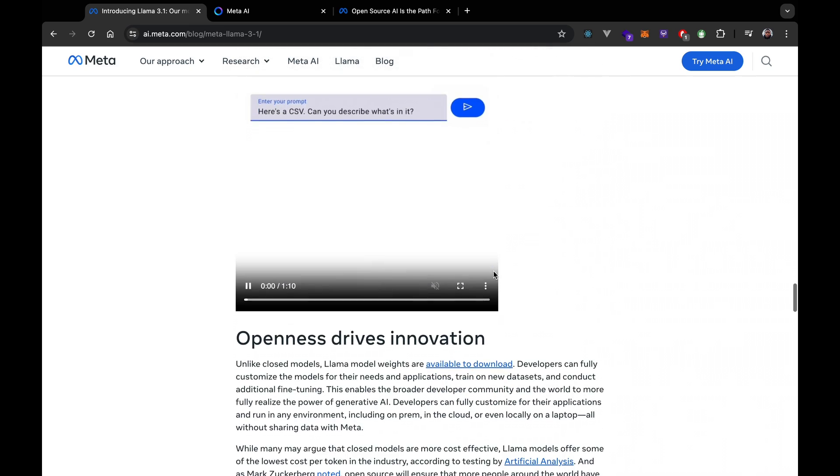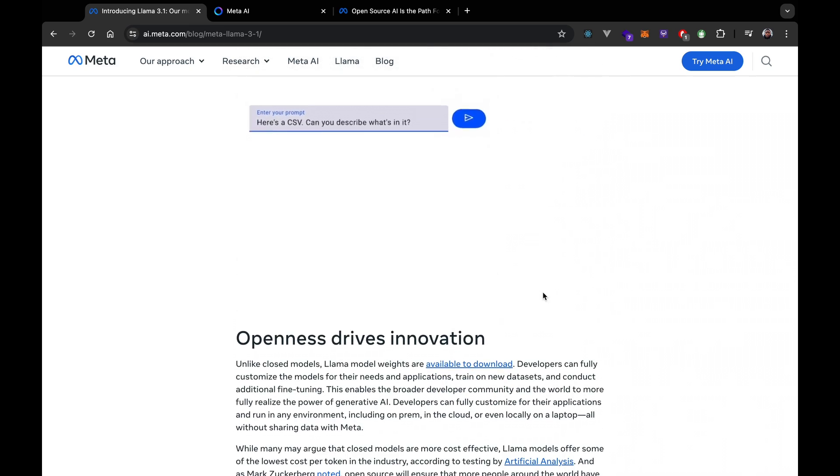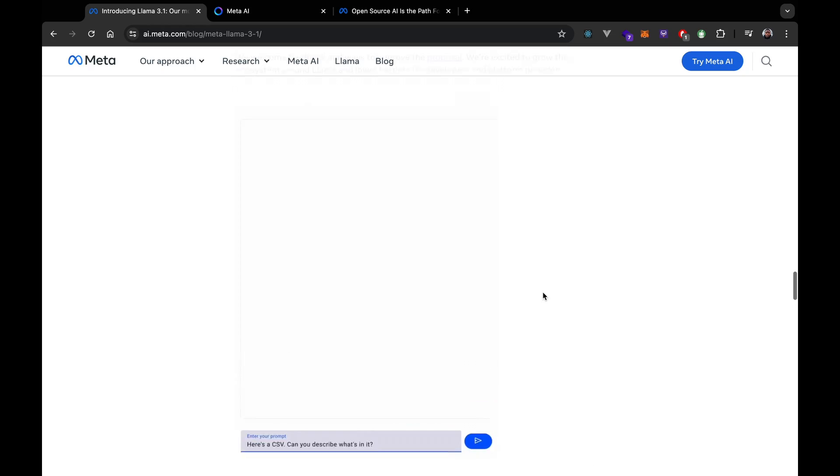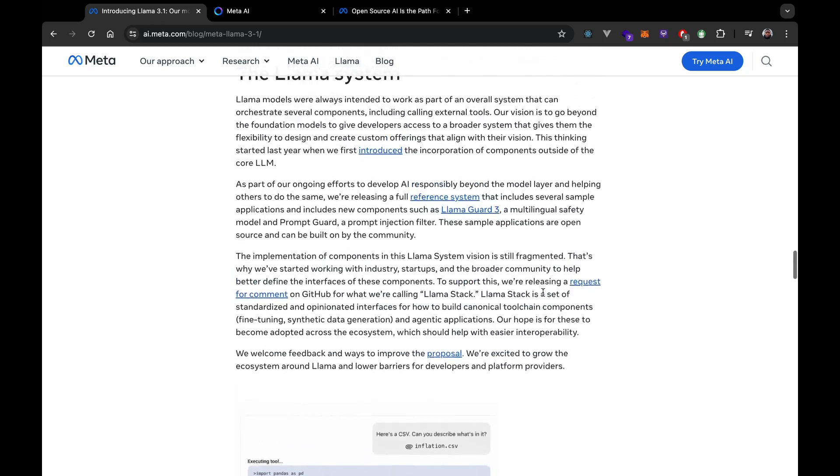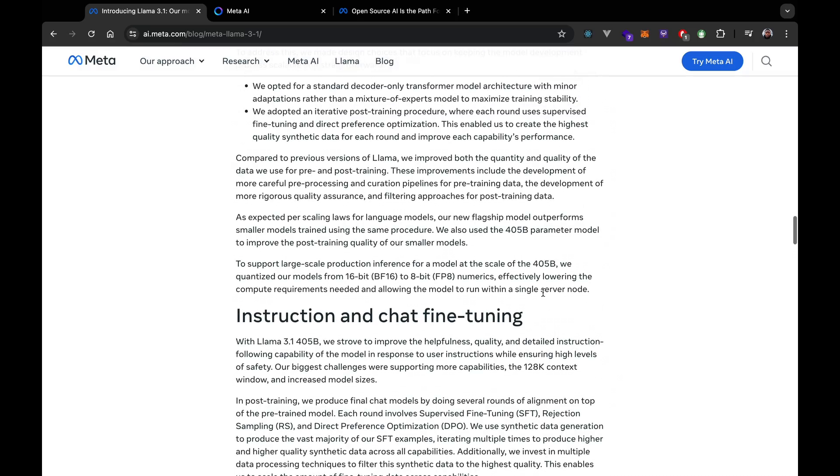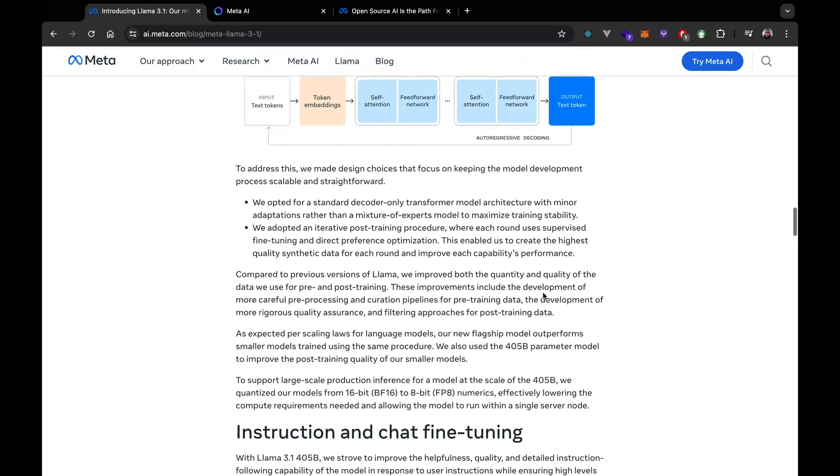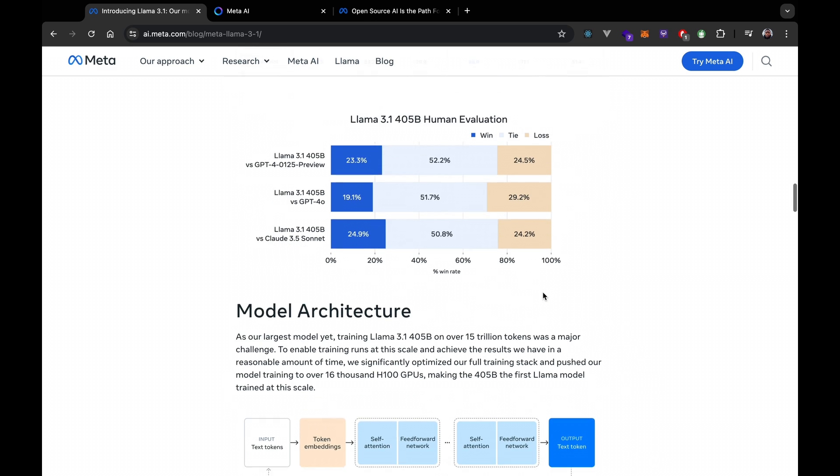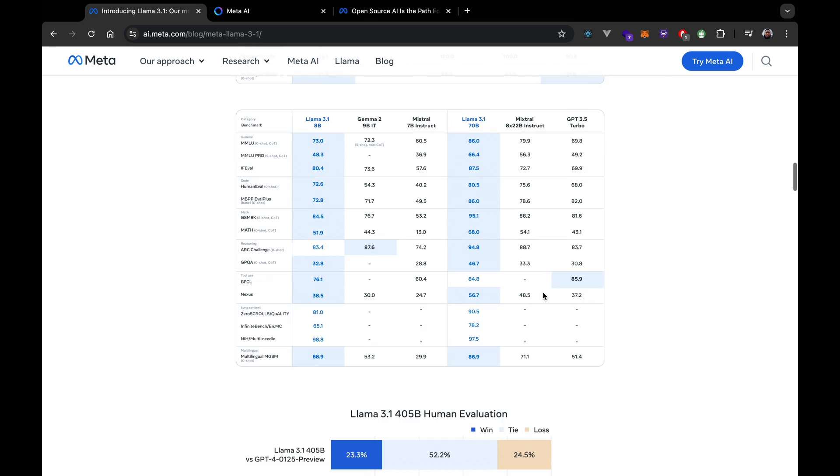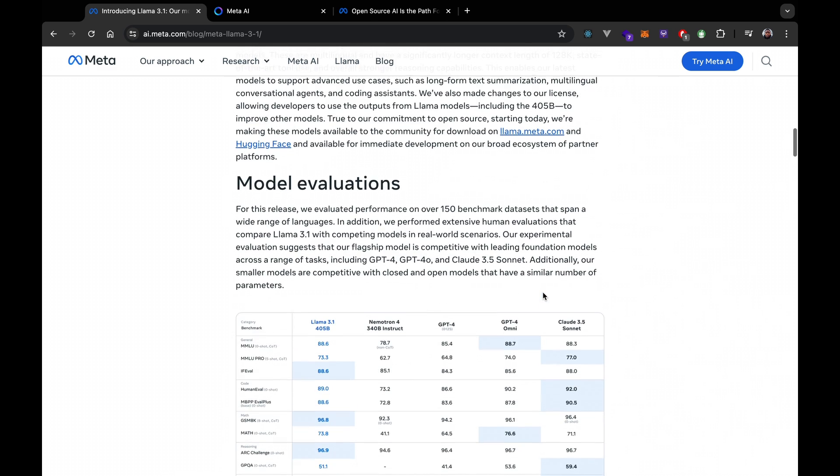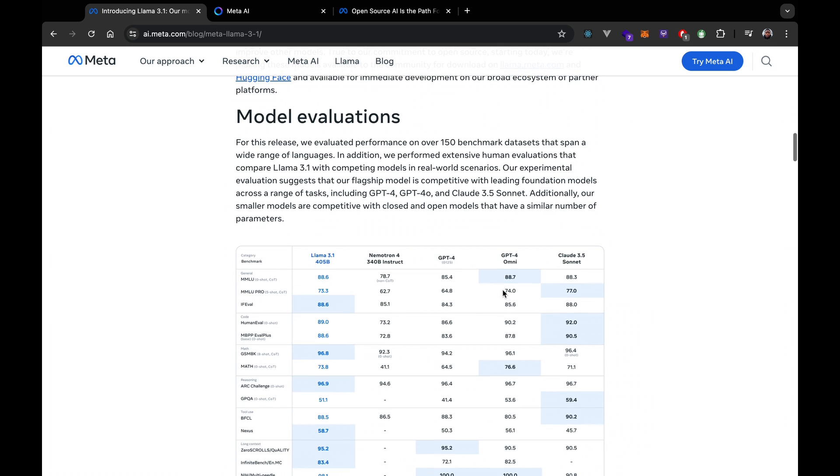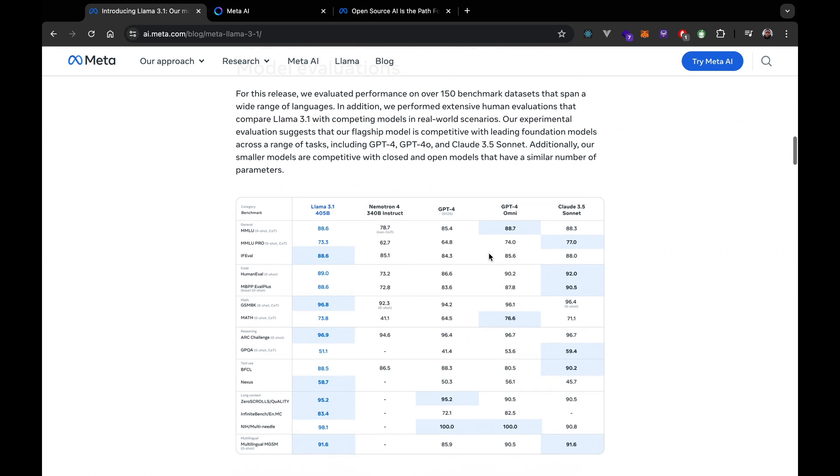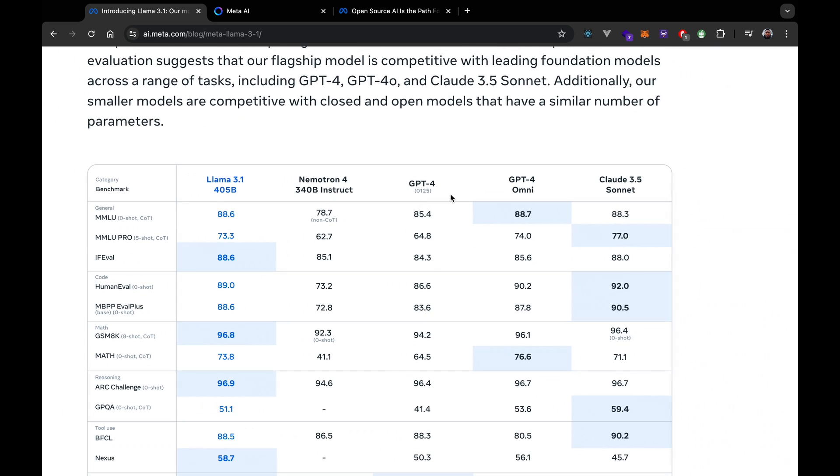Meta has tested the Llama 3.1 model extensively on over 150 benchmarks and datasets across various languages, and the results are fascinating actually. It's on par with leading models like ChatGPT-4, Claude 3.5 Sonnet, and it shows just how powerful and versatile Llama 3.1 is.